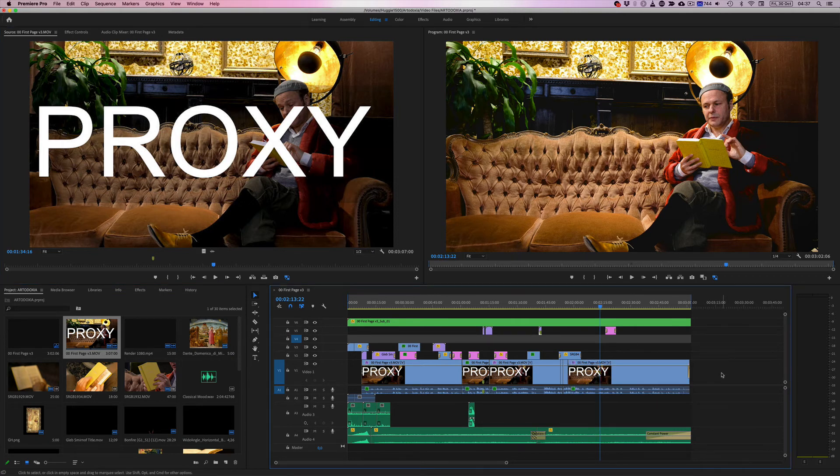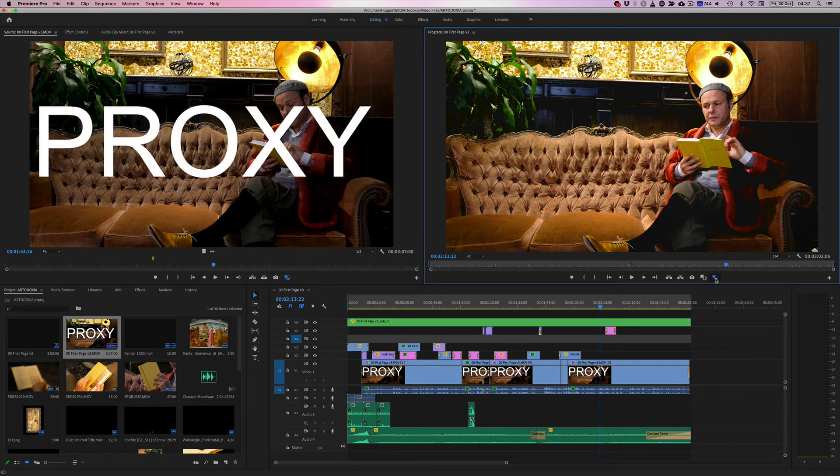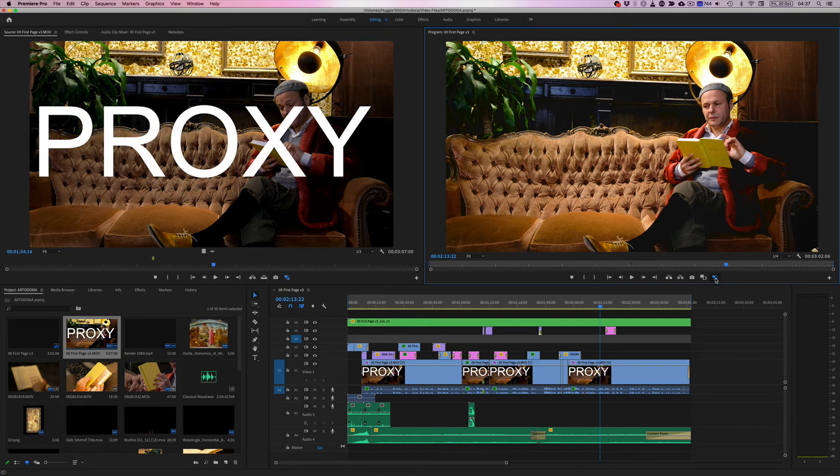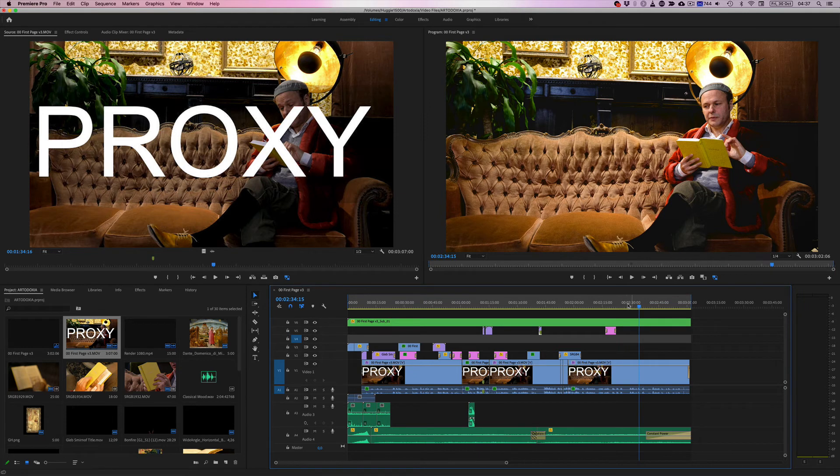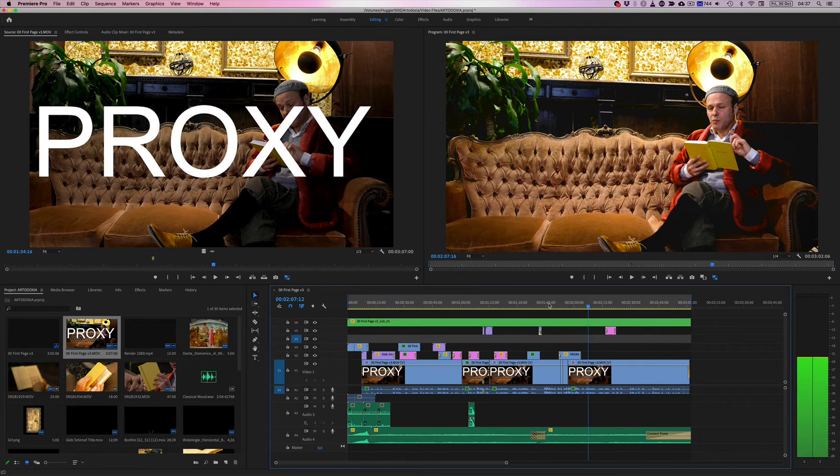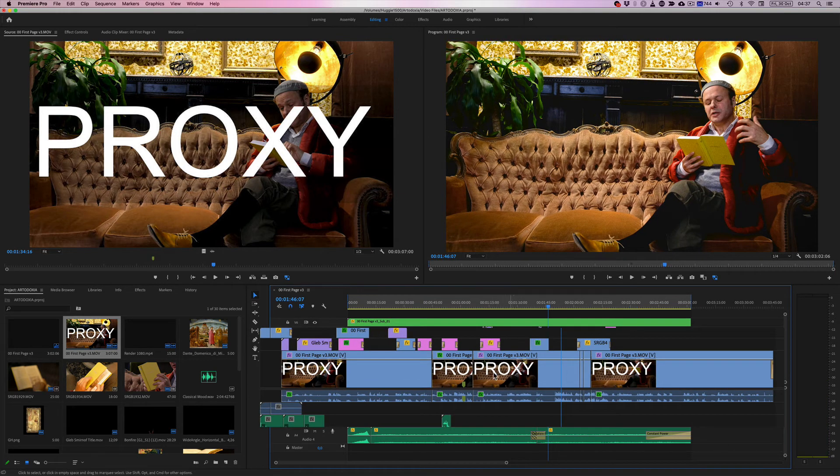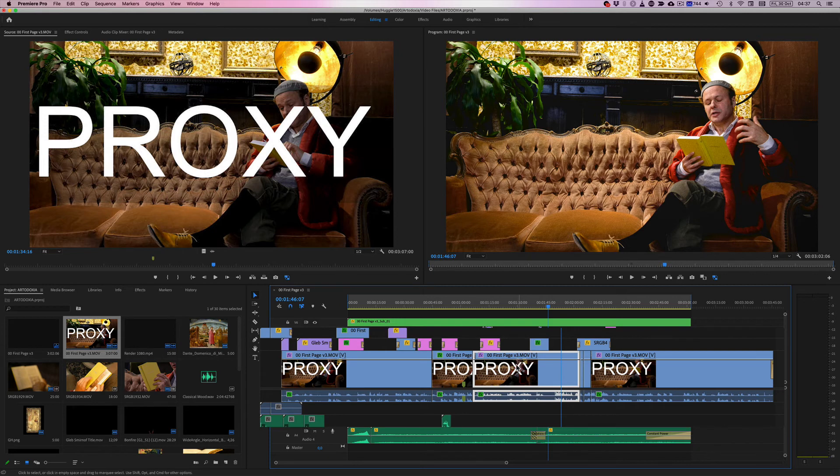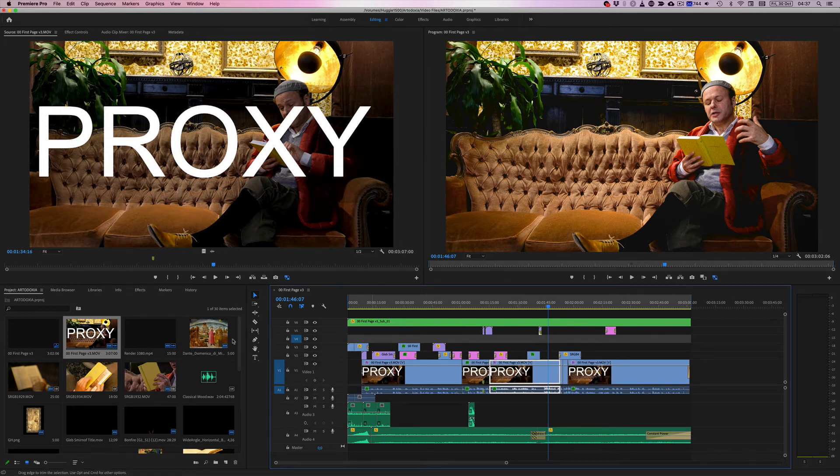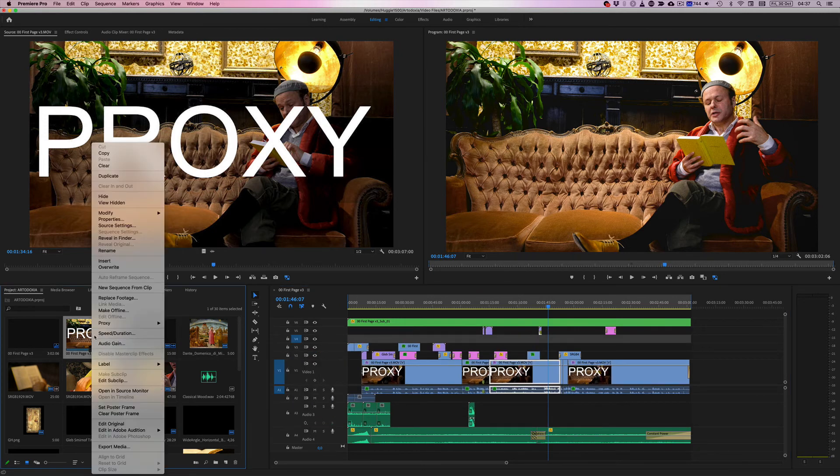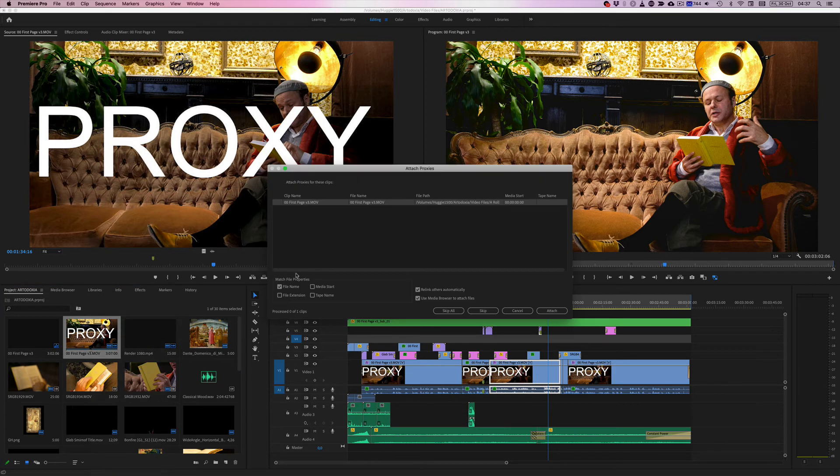So if I toggle between these two, between the proxy states, you can see that it is not actually reflecting on the timeline, even though in the thumbnail it clearly is saying that it should be reading it. If I right click, go to proxy, attach a proxy.